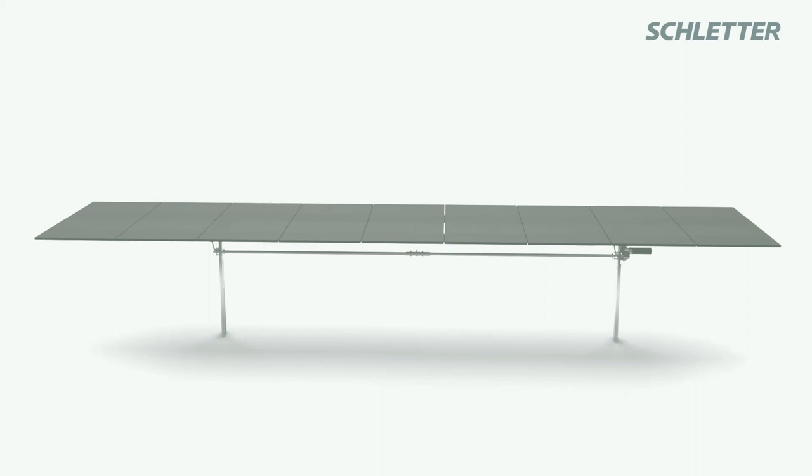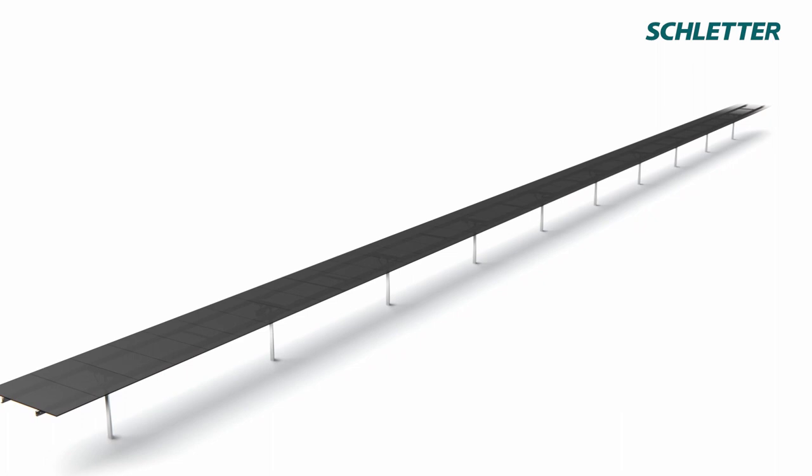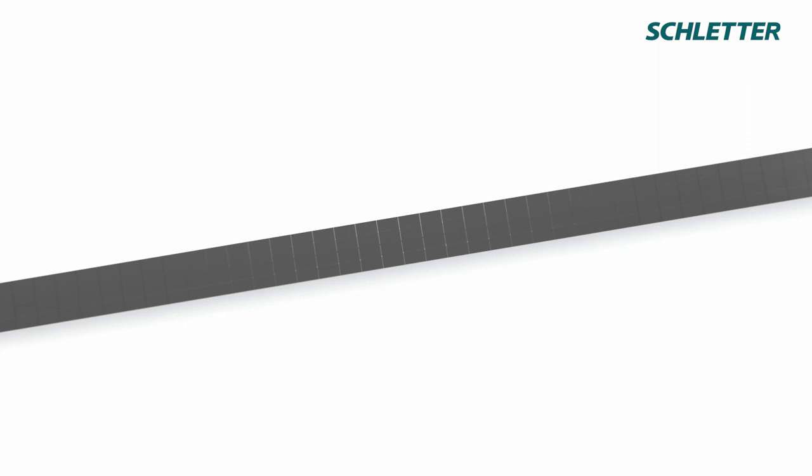The Schletter Tracking System 1P combines the extra yield of a solar tracker with the stability of a fixed tilt. With 30 kilograms per kilowatt, it is setting the new power-to-weight benchmark in the industry.